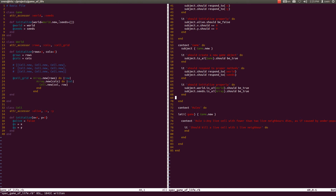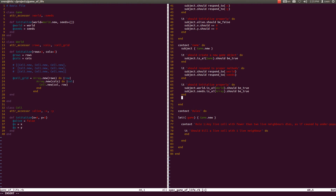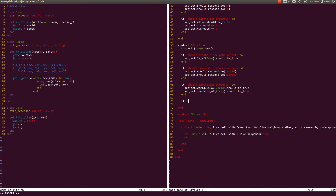Let's start by writing the seeding of cells upon initialization of a game properly. Before writing any code, let us write our tests first. Within a context of a game in our RSpec file, let's write it should plant seeds properly.